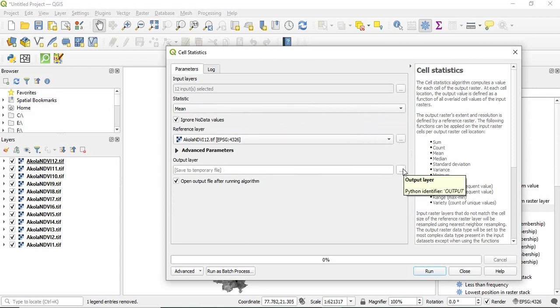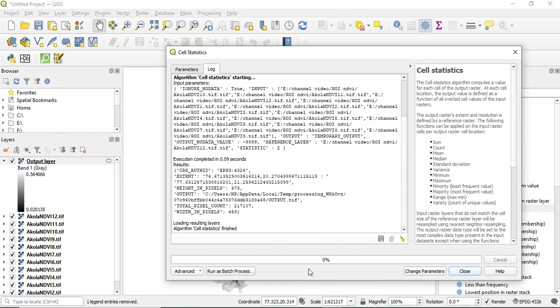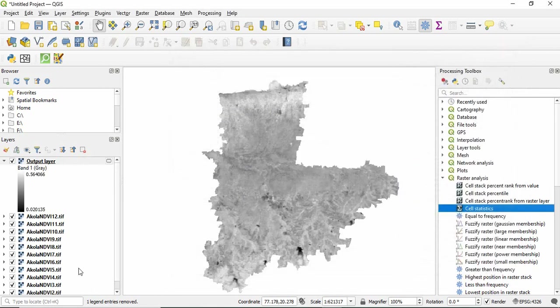And then click run and close. So this is the output layer, this is the mean NDVI.